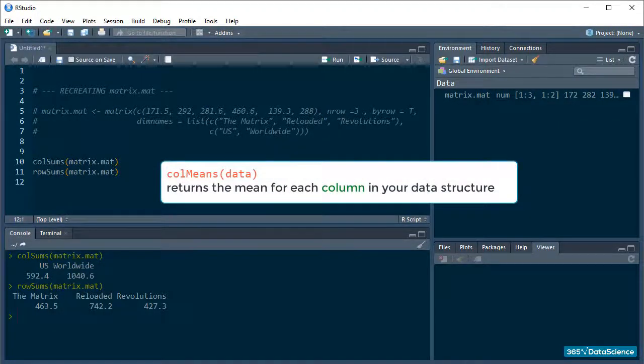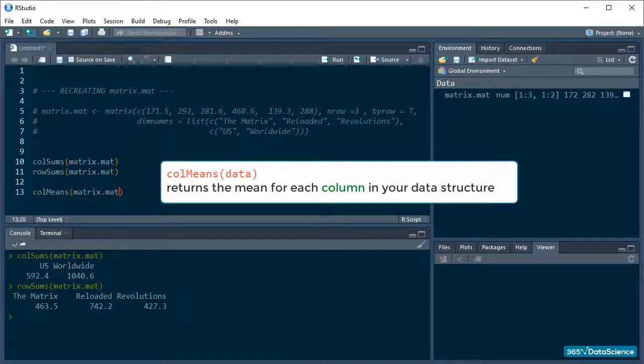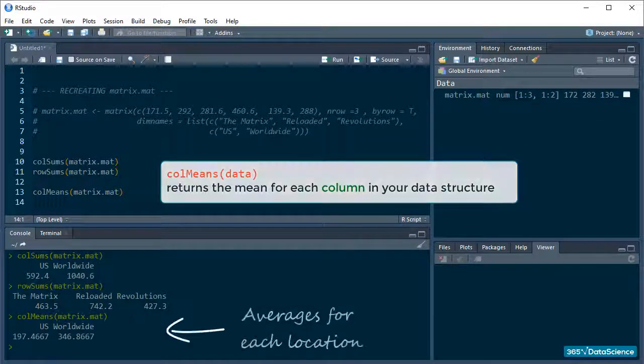It works exactly like colSums, but gives us the means for the columns in our data structure. Like this. Again, be mindful of the capital M because R is case-sensitive. Awesome!